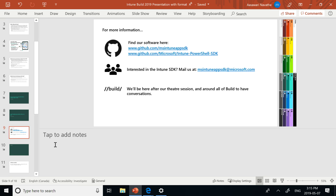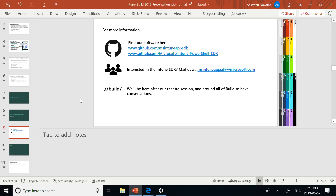To conclude, here are some tools for more information. All of our developer tools for the SDK are available on our GitHub site, as well as the Intune PowerShell SDK under the URLs shown. If you have any questions about the Intune SDK, mail us at the alias provided and we'll respond. We'll also be here at Build if you want to talk to us and see if these scenarios and feature set are right for you. That's all — thank you for coming.